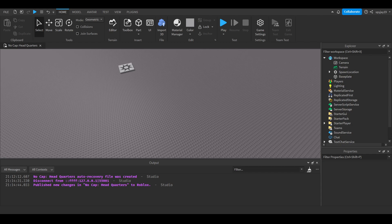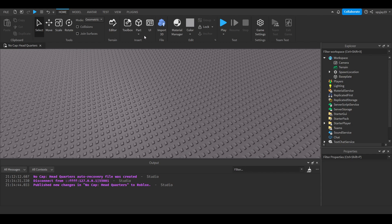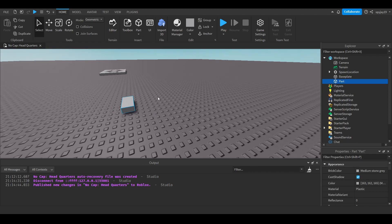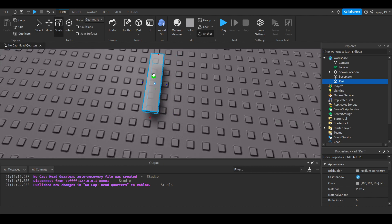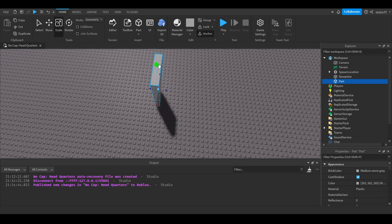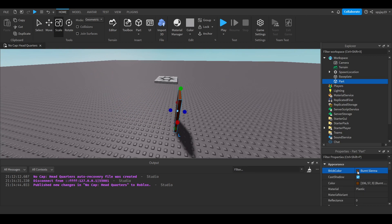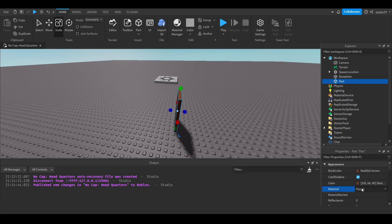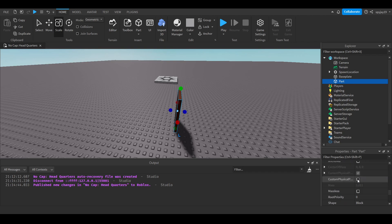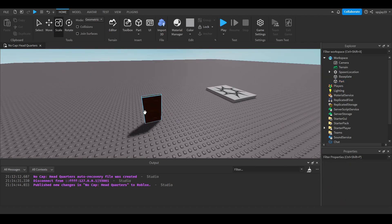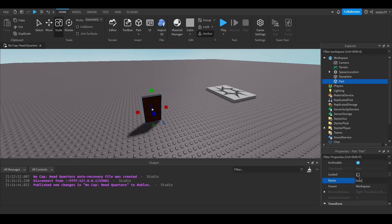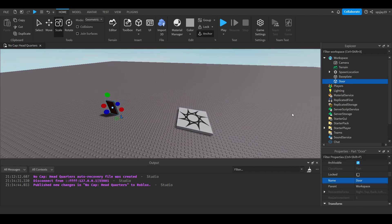Let me get straight into this video. First things first, let's make our door — insert a part, scale it to look like a door, and give it a nice brown color since that's what doors look like. You don't have to do that specific thing, but make sure you anchor the door. Then name the part 'Door'.